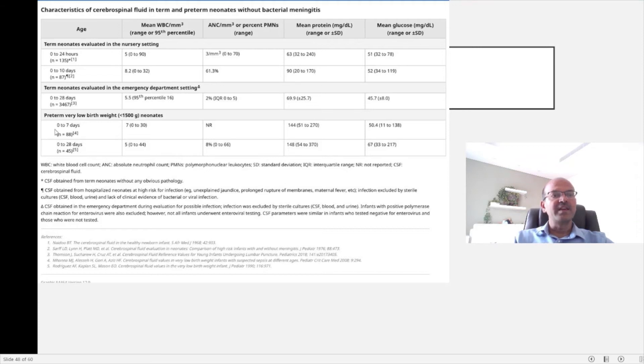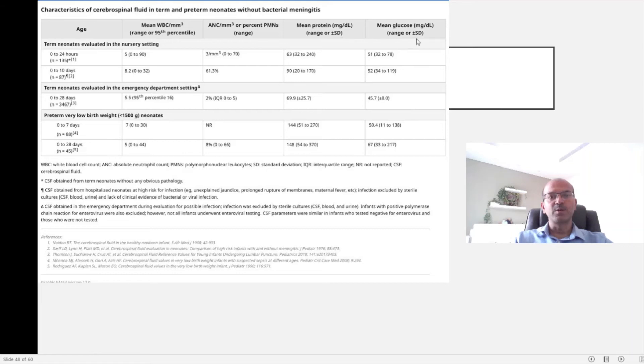So the age is a parameter. You have the white cell count, we have the protein and the glucose. We also send the gram stain and the culture.